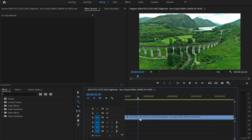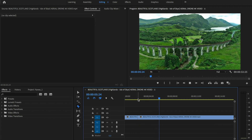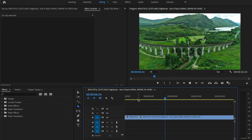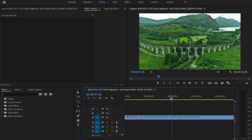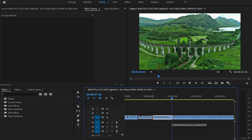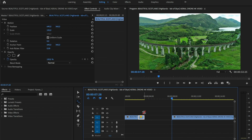Now we need to get to the point where our rewind fast forward effect will end and make a cut there. Now take rate stretch tool or shortcut R, and move the right side of our clip to the left. With this move we'll increase the speed of our clip. And now delete the empty space.